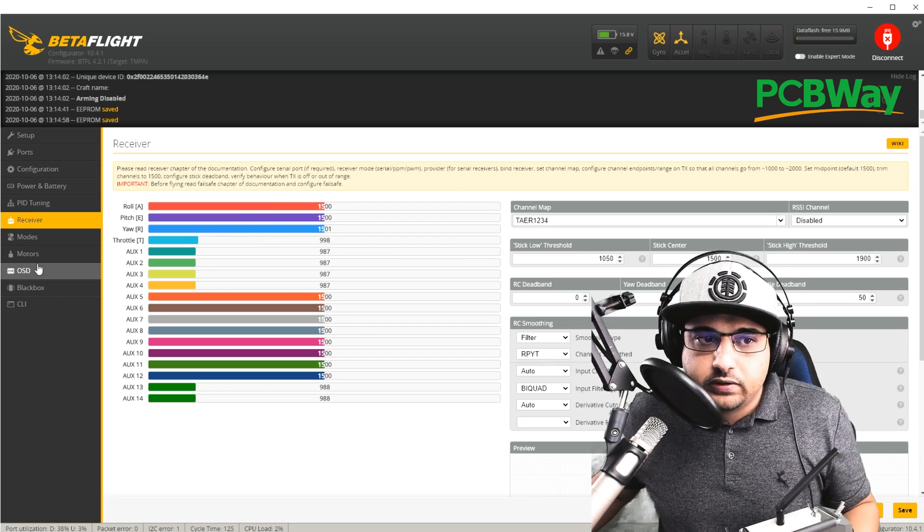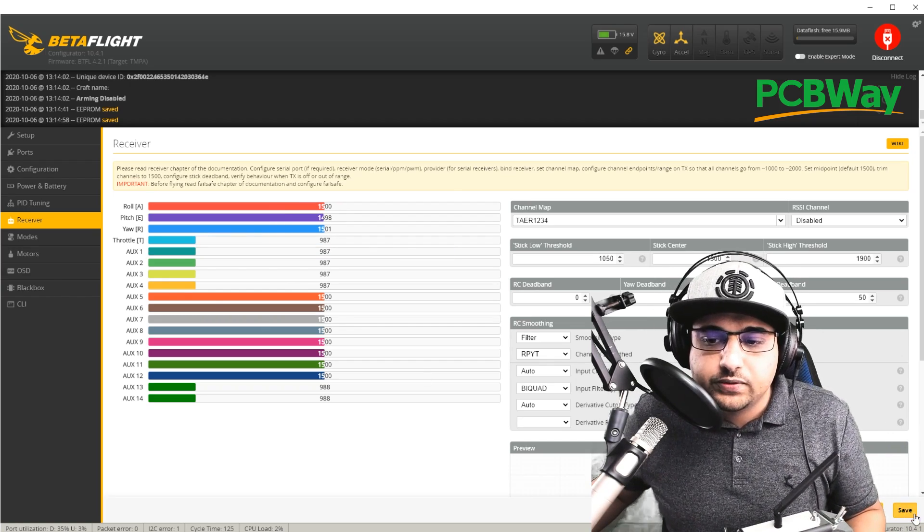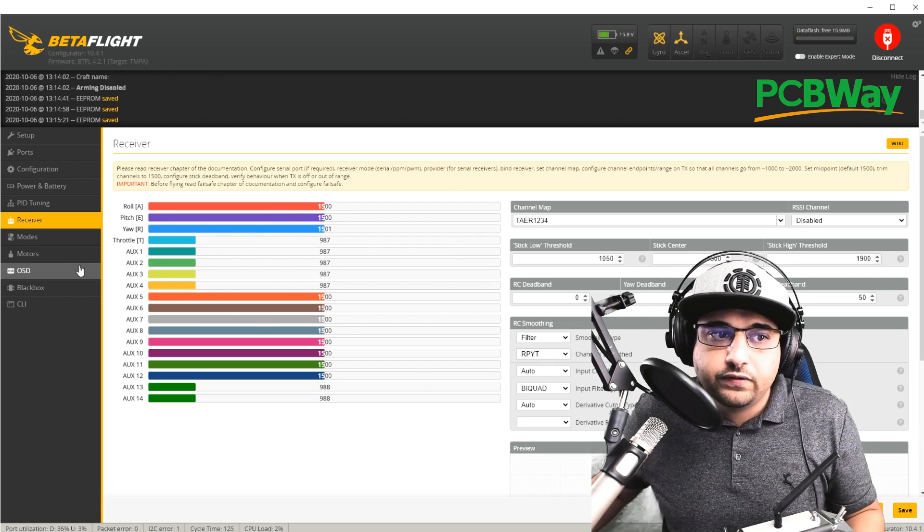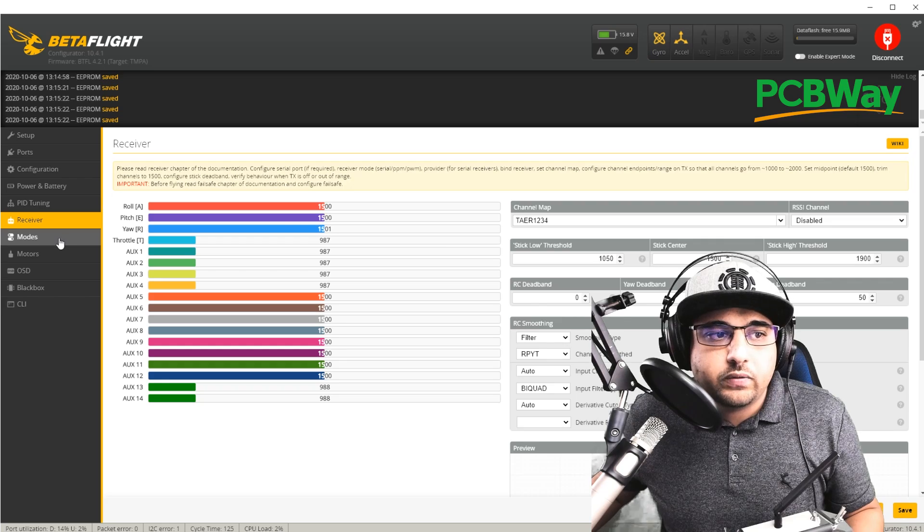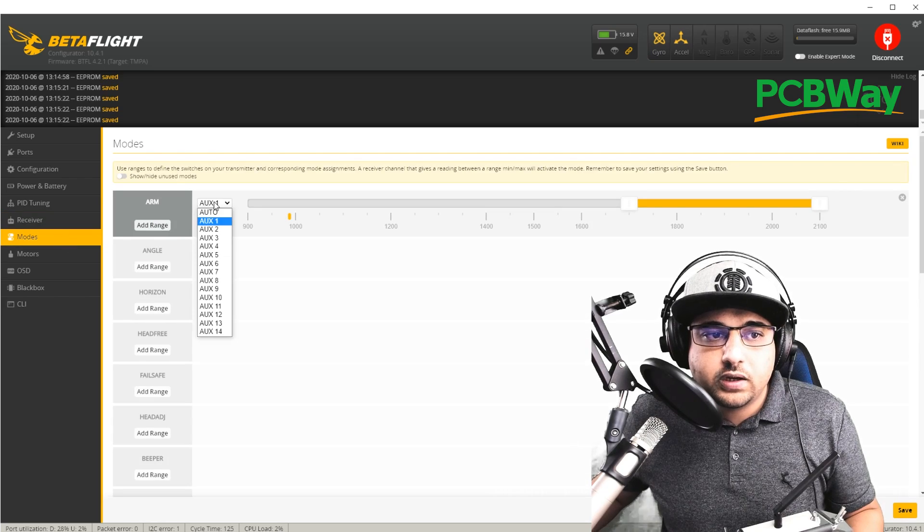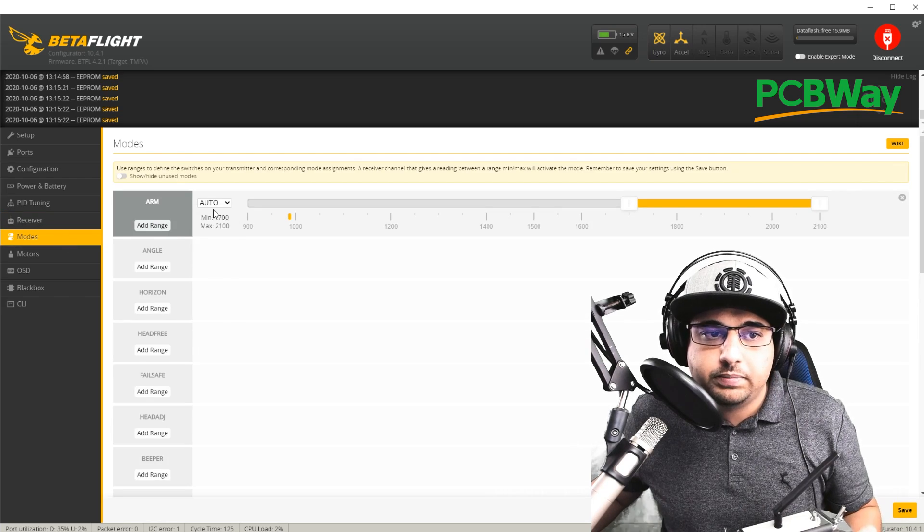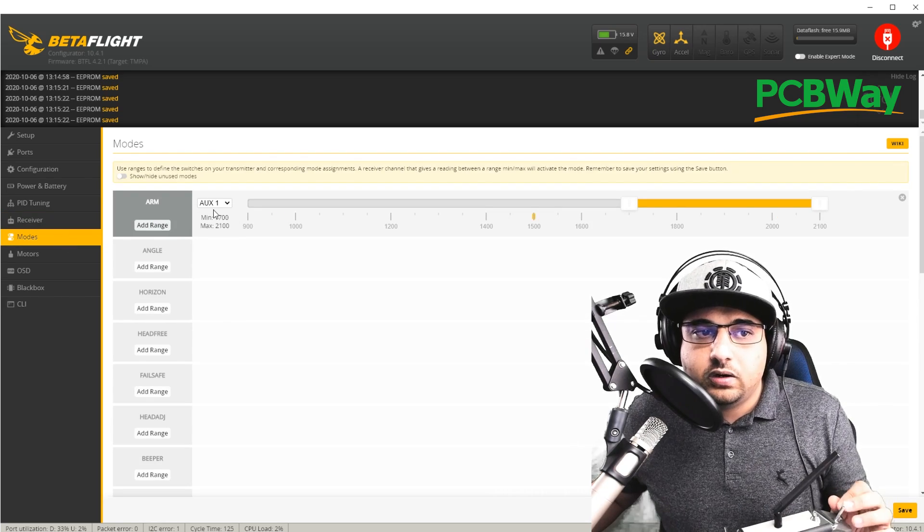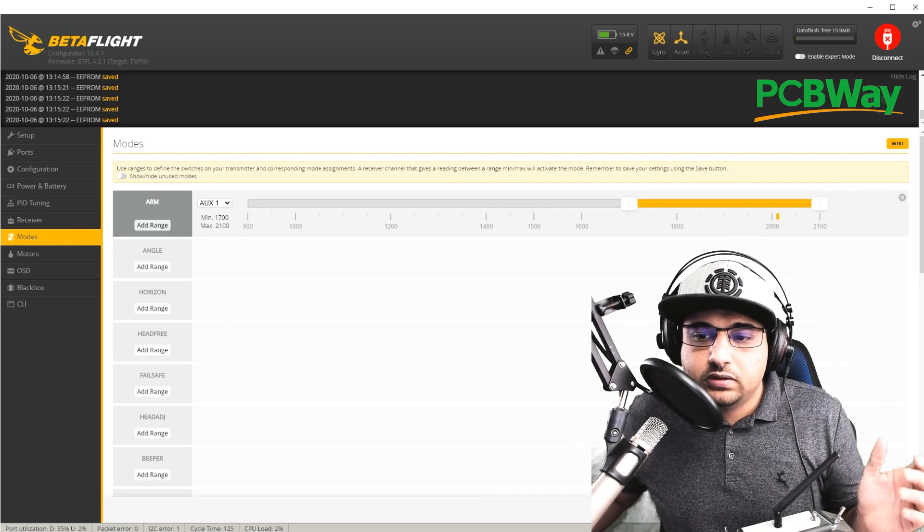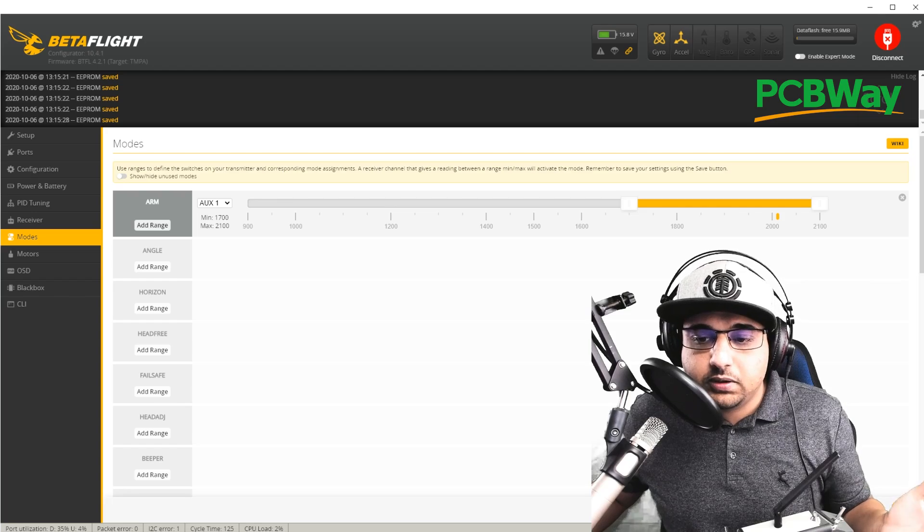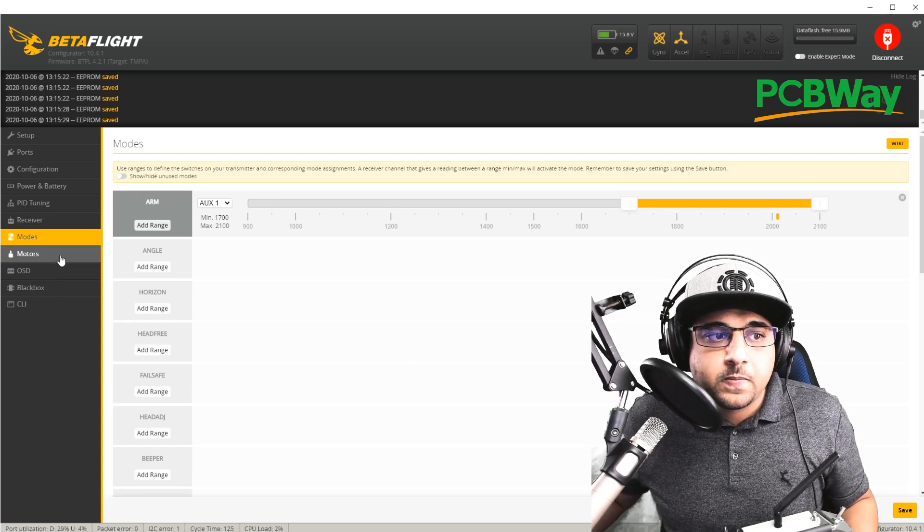We also have an auxiliary right here. So we'll save. And we're going to go to the modes and we're going to just set up an arming switch. So there you go. You have to have an arming switch to debug this, obviously.